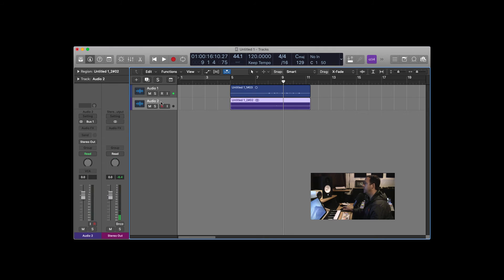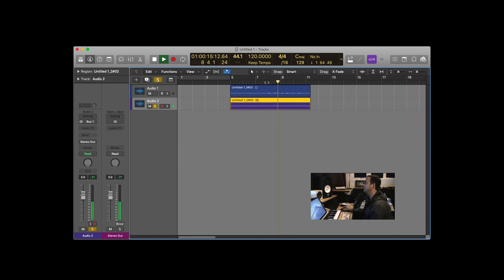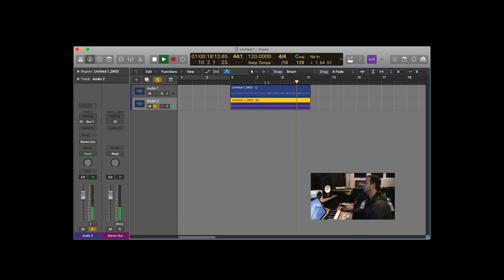But the second track is going to be printed with the effect on it. So let me solo this track. Test, one, two. Test, one, two. Check, check.